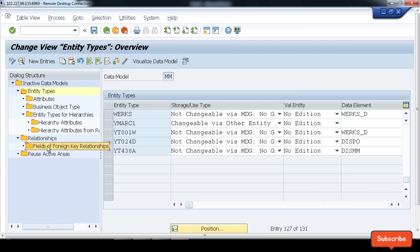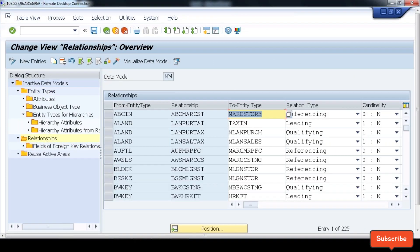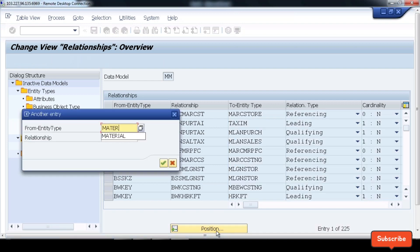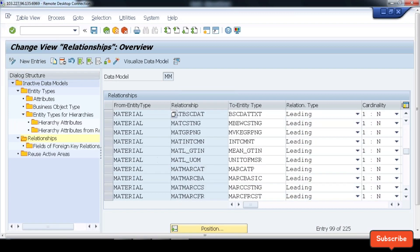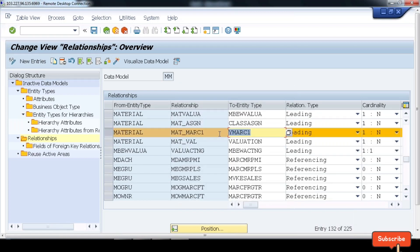Once this is done, we maintain the relationships. The first relationship is because I'm in the MM data model — material is the leading entity type. So material is in a relation with YMARC1, which is a leading relation, and the cardinality is one-to-N. That means for one material there can be more than one batch number or more than one controller, etc.